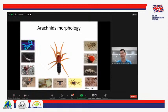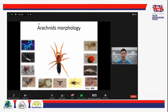Entre ellos los escorpiones, los palpígrados, los ricinuleidos, los uropígios, los pseudoscorpiones, amblipígidos, opiliones, los esquizómidos, por supuesto las arañas, los ácaros y los solífugos. Ahora vamos a ver las características que todos esos 11 grupos comparten entre ellos.